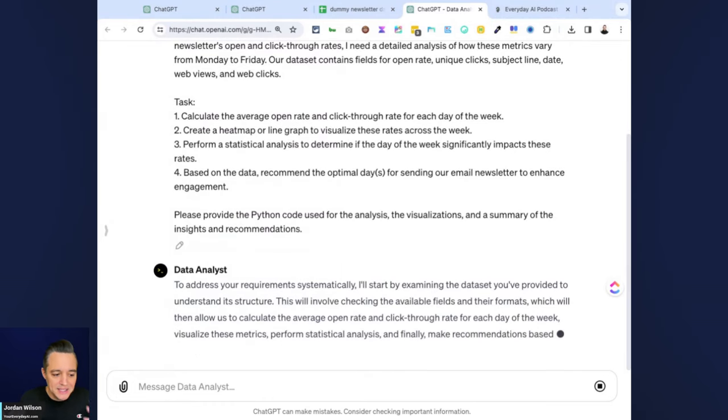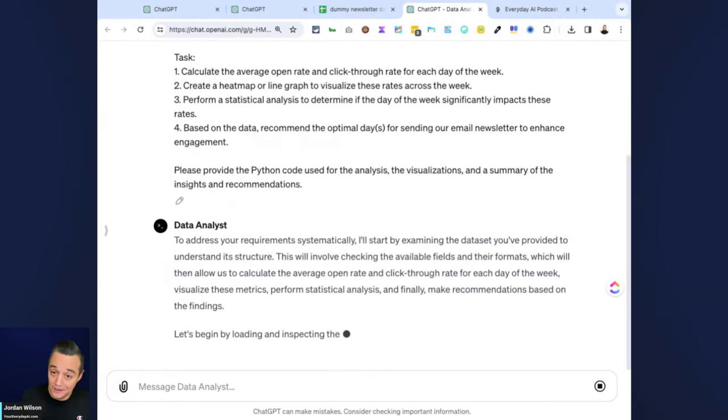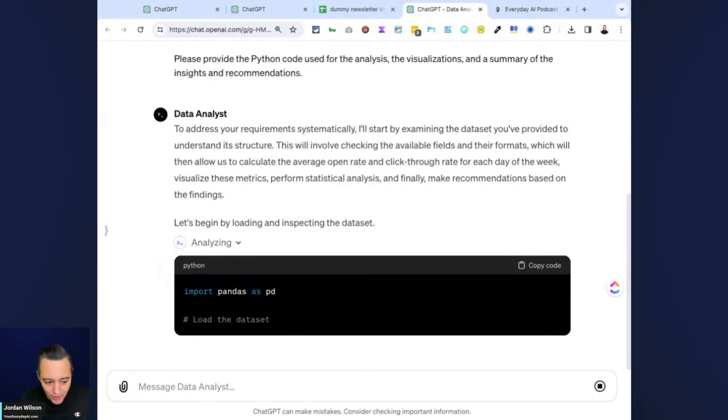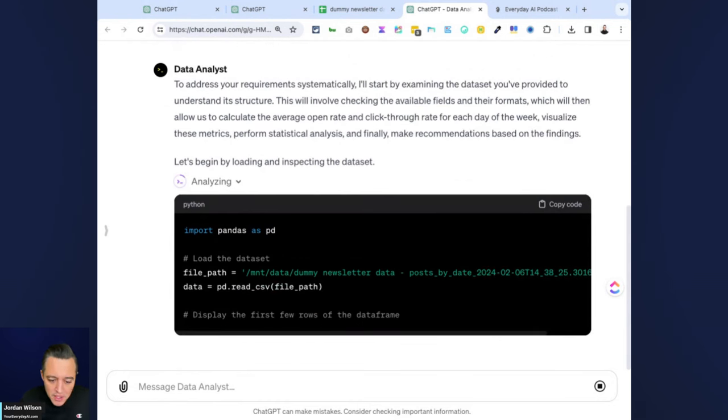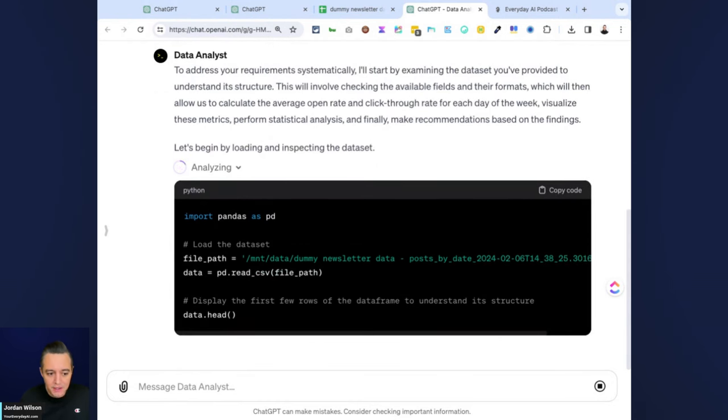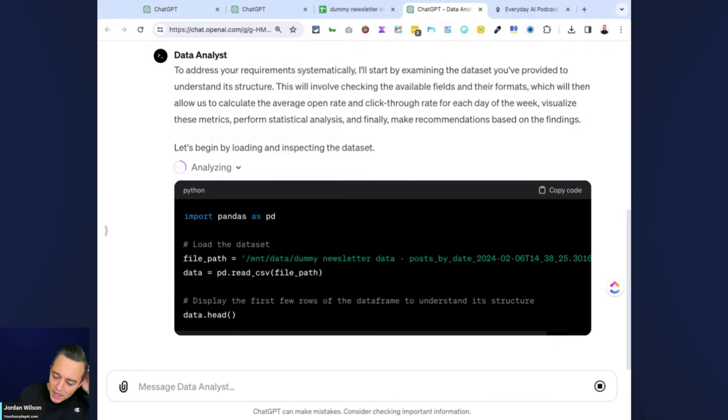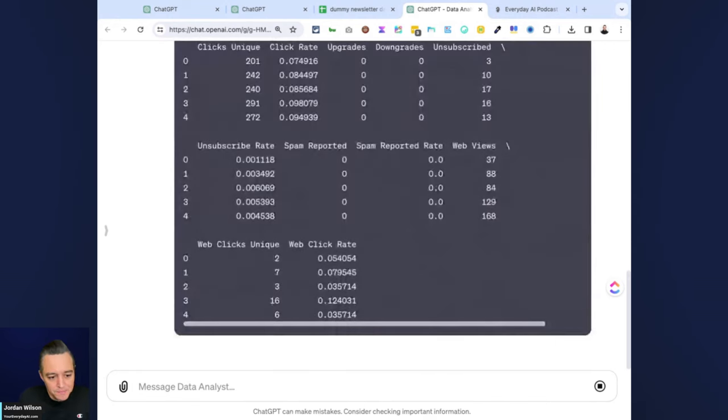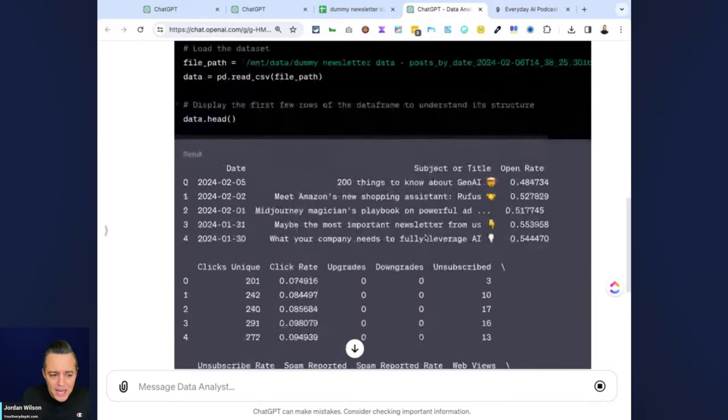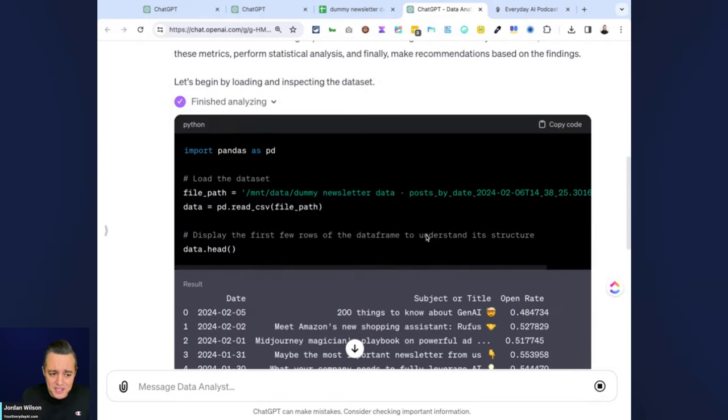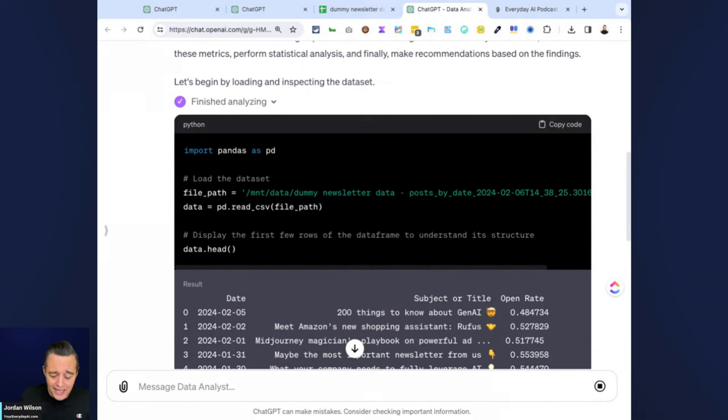Now what I'm going to pay attention to is the handling. Does this Data Analyst GPT handle the process any differently, any better, any worse than using the default mode inside of ChatGPT? A couple things to keep in mind: there's pros and cons.